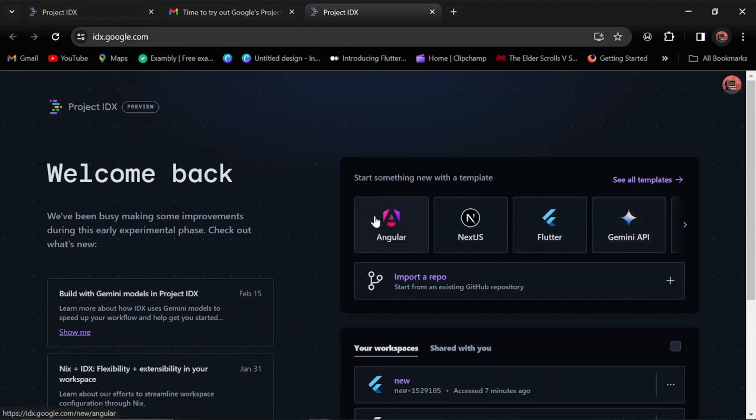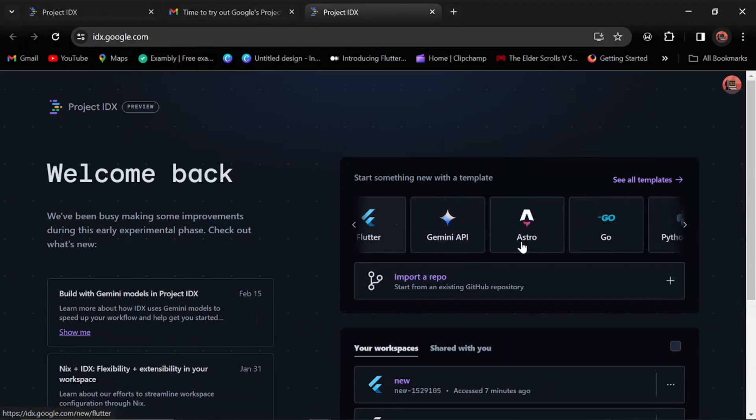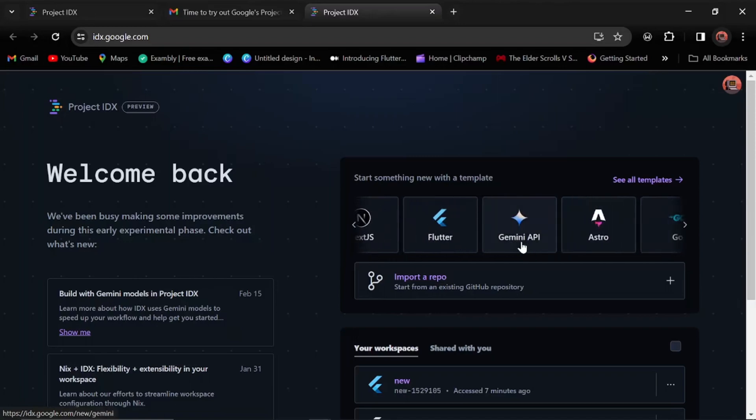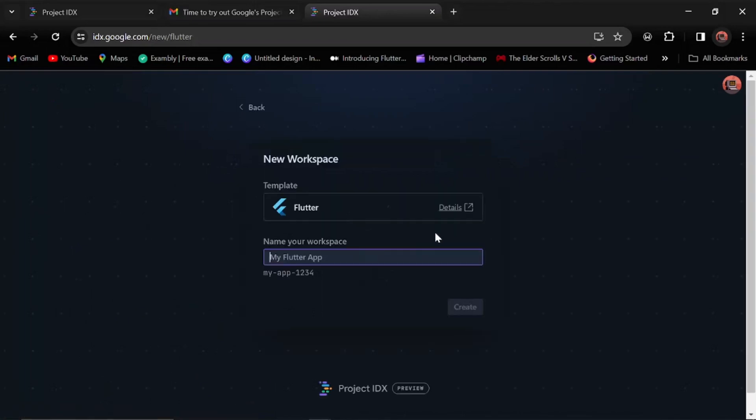Here we can see all the templates we have: Angular, Next.js, Flutter, and all this right here. But since you all know I'm a Flutter guy, let's start with Flutter.